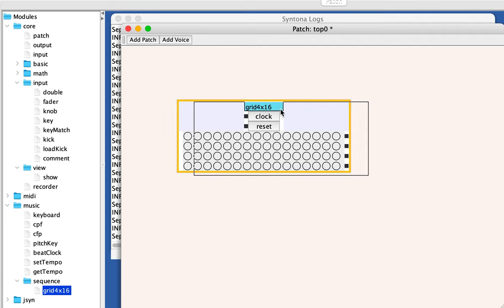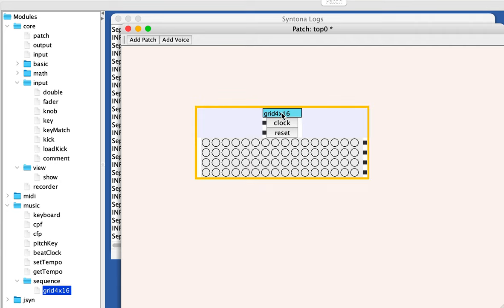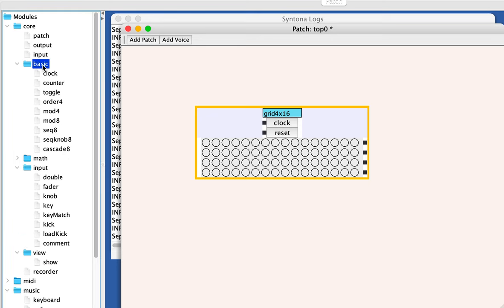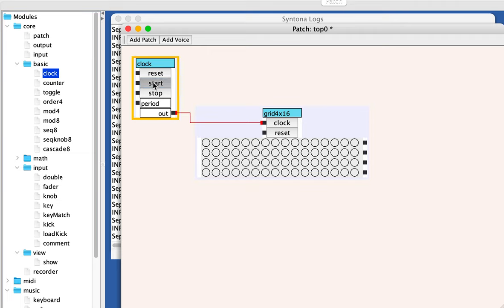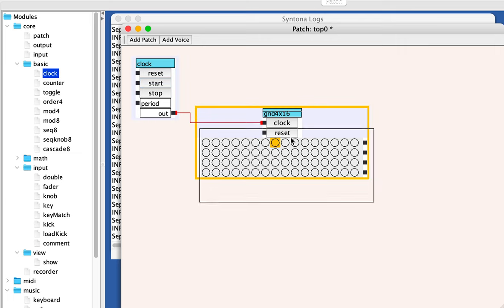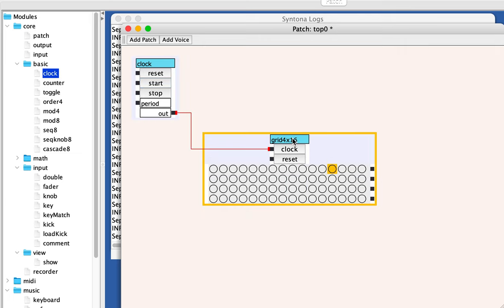It also has a reset. So I wanted to talk about that reset for a second and what it does. Let's connect a clock to it under core basic clock. And we're going to start the sequence.